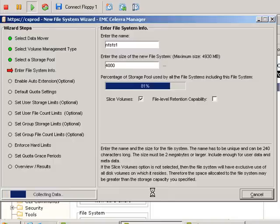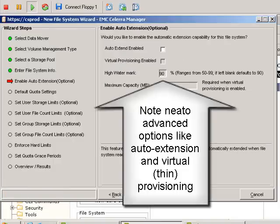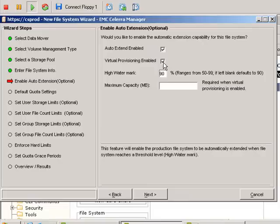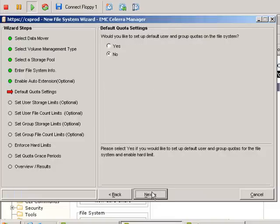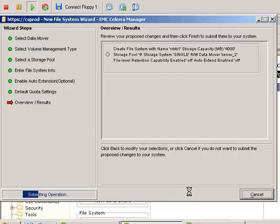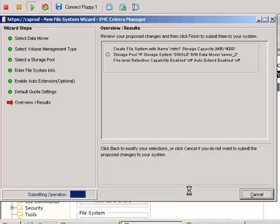Notice you can specify volume retention. Auto extend basically allows you to have the file system automatically expand, and virtual provisioning is EMC's name for thin provisioning — our view is virtual provisioning is thin provisioning with no caveats. It'll automatically detect and respond to out-of-space conditions and you can specify detailed user quotas for the file system if you wanted to. Once this step is done we've got a brand new file system on the Celerra which we're going to use as an NFS export.